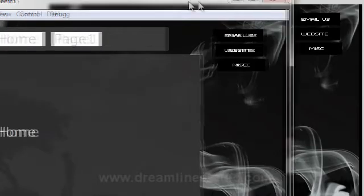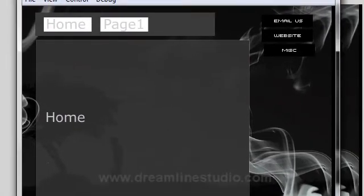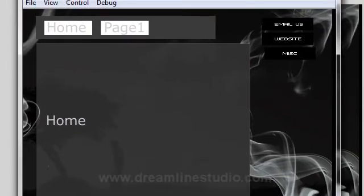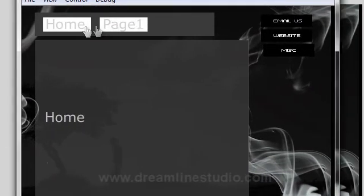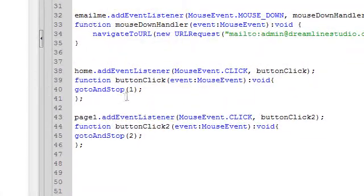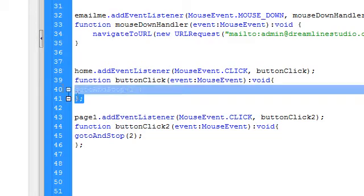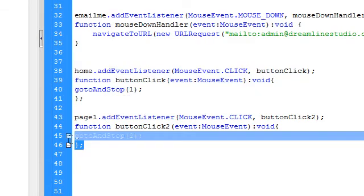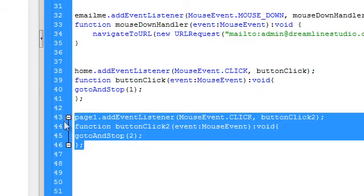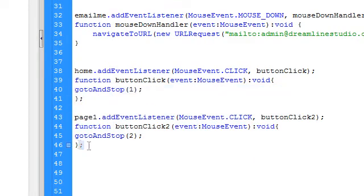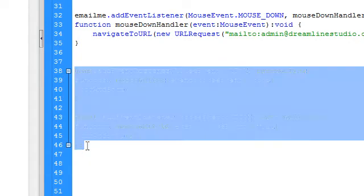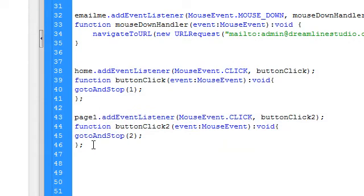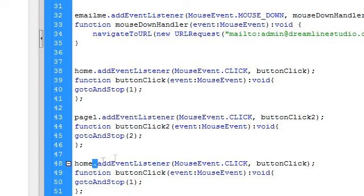So there you have it. You have a full-fledged AS3 built Flash site. It's pretty basic but you can actually build on this. For example, the ActionScript, you can add more buttons by copying and pasting this paragraph and keep adding it on and on. And all you have to do is change the names of the movie clips or the buttons and get that to work as well.